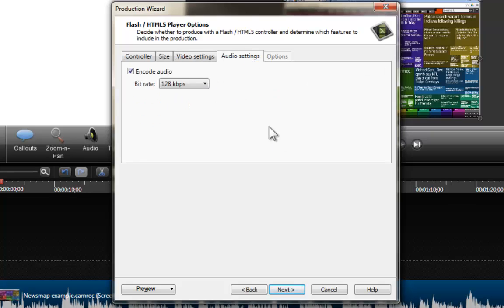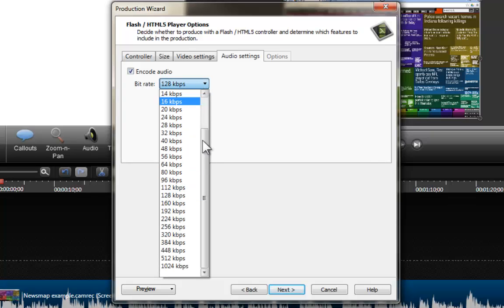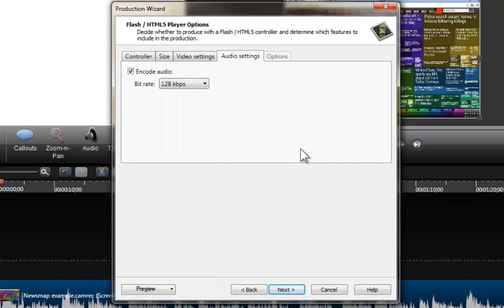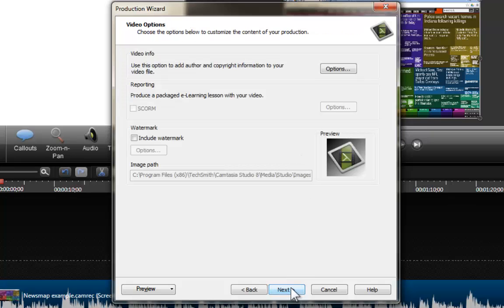When it comes to the audio settings, I will always recommend encoding the audio and going beyond 80 kilobits per second. If you select between 80 and 128 kilobits per second, I think your production is going to have very high quality and the compression is going to deliver a fairly small file. Those are the different settings you can establish when producing your videos individually, and now you can click on Next.